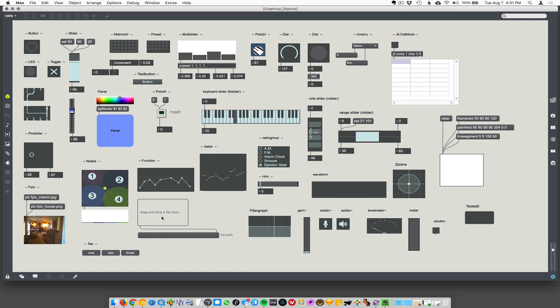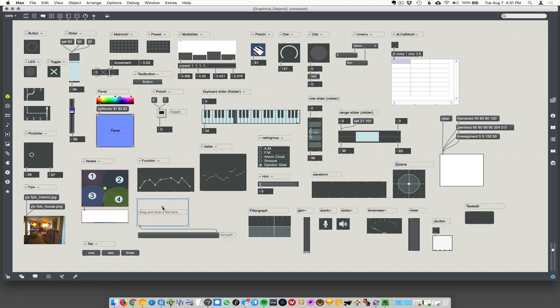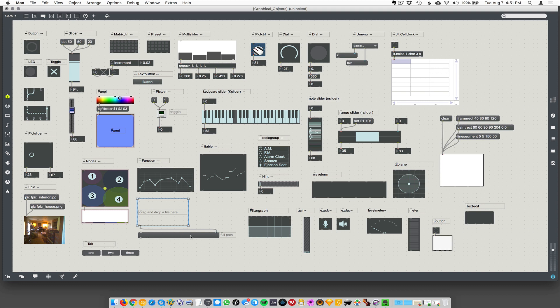There's a really interesting one here, this drag and drop thing. You drop a file on it from your operating system and it outputs the entire path, like the OS path to that file, which is pretty cool.